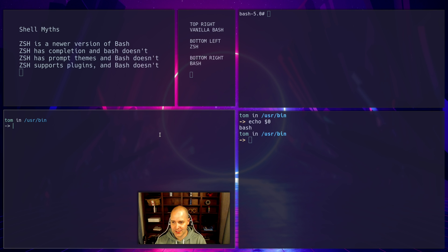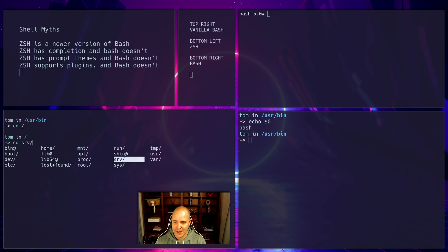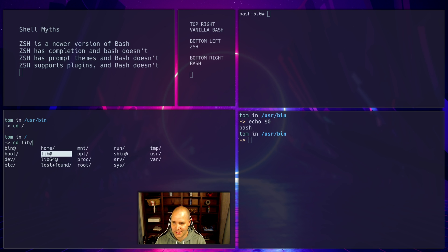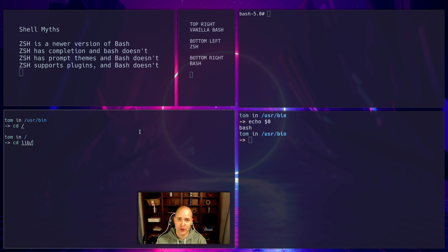But now let's look at ZSH. So we'll go into the root directory here. Let's do cd and okay, this looks all right. But now I can actually jump in here and play around with these things. I can actually select them like this. So that's what people mean when they say ZSH has completion that bash doesn't. It has completion where you can actually interact with the completions.